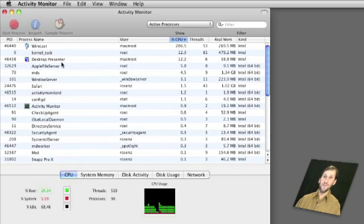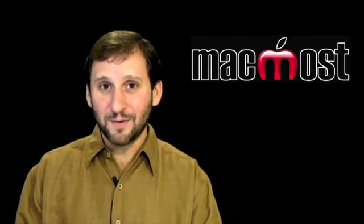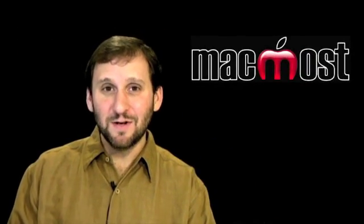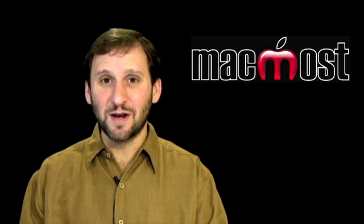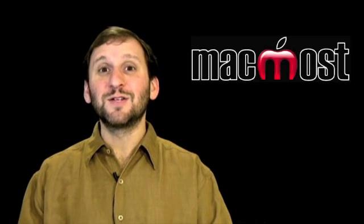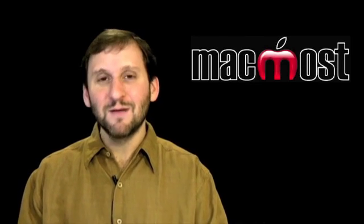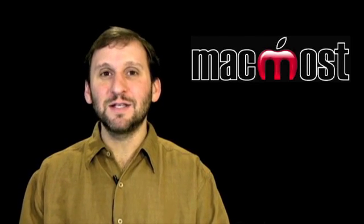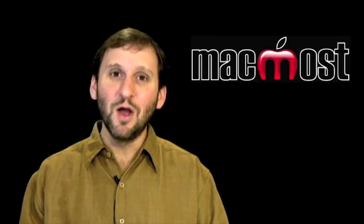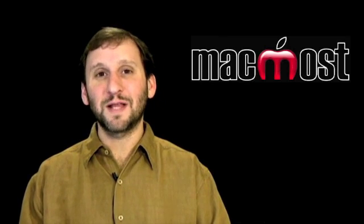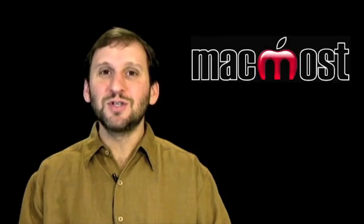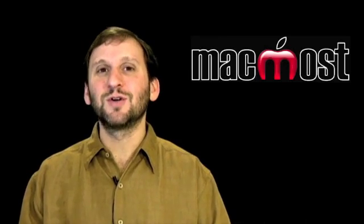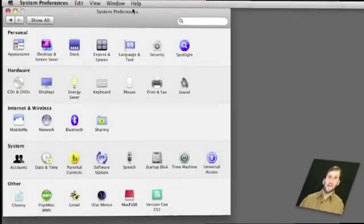Now a lot of people freak out when they first run Activity Monitor because they see all these things running and they figure there has got to be something running there that shouldn't be. But that is not the case. These are usually background processes that are part of Mac OS X or part of an application that they have installed. So just do the internet search on it and you will find out what it is.